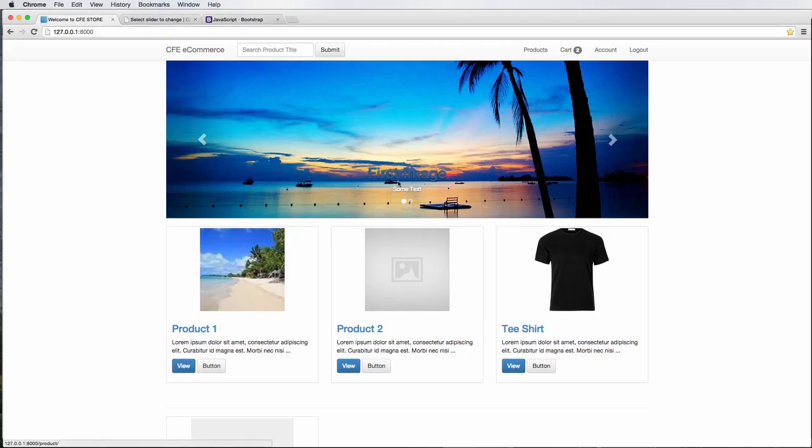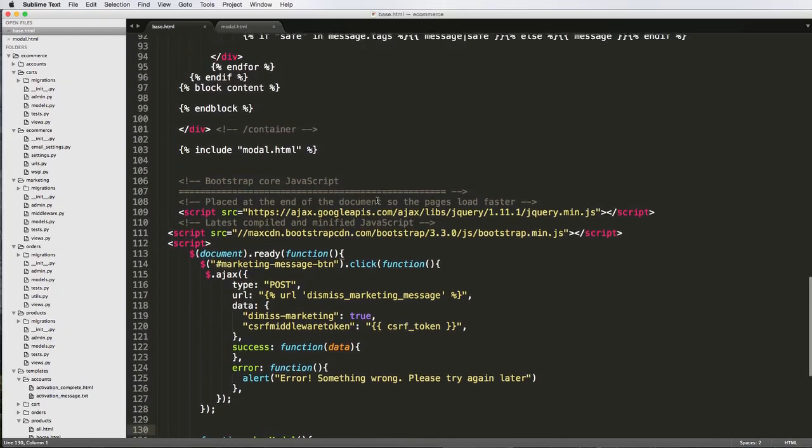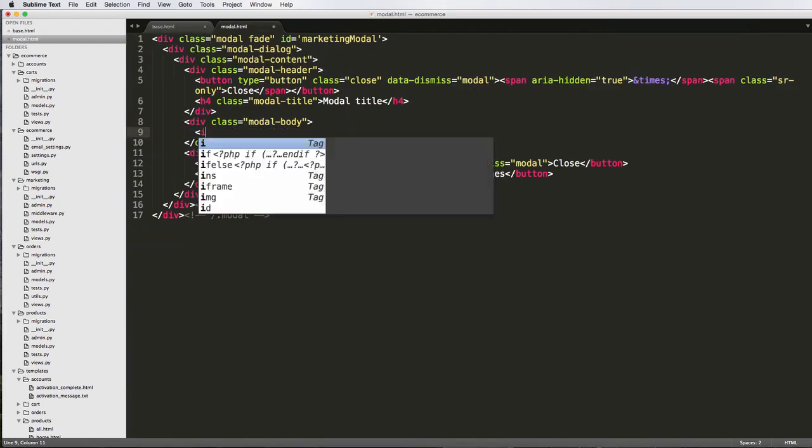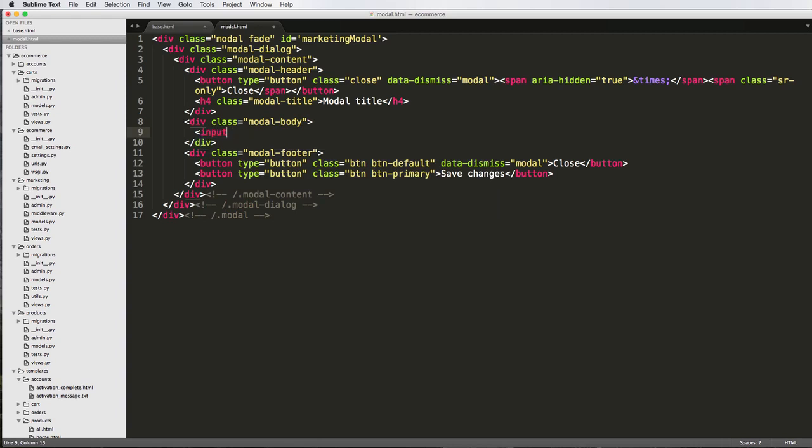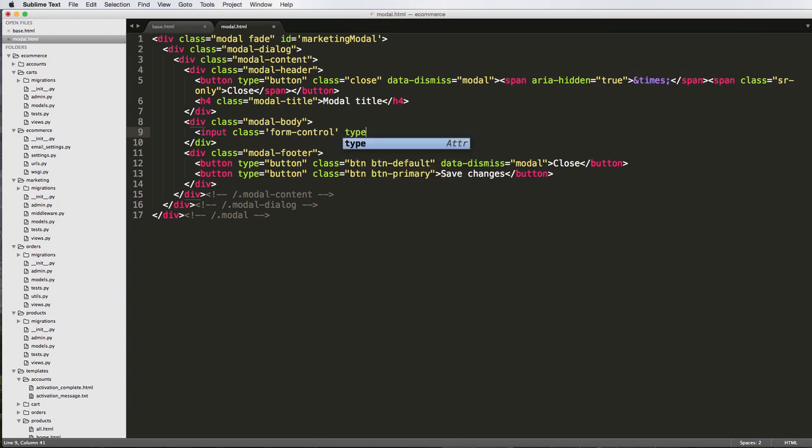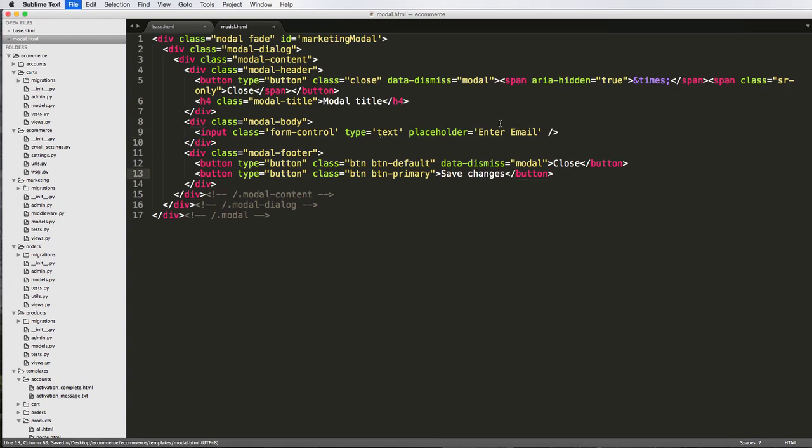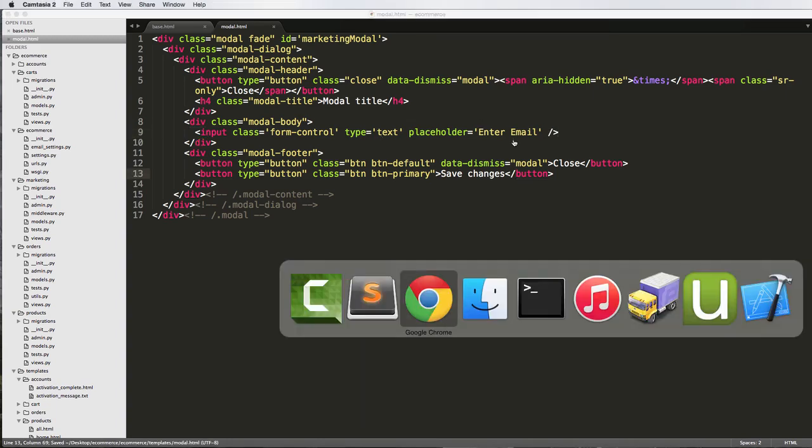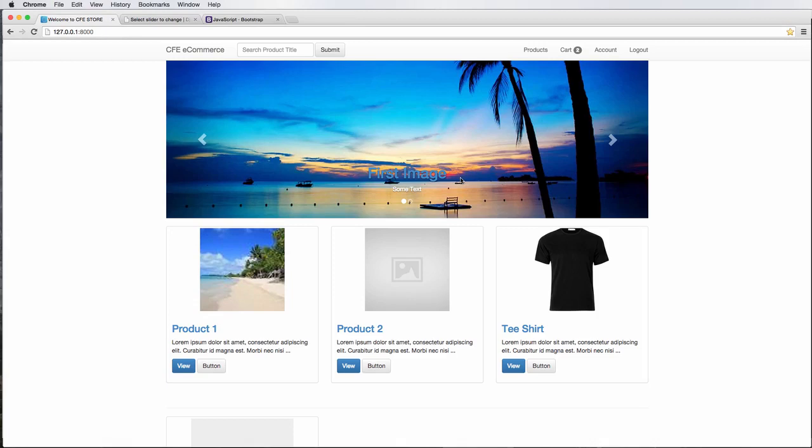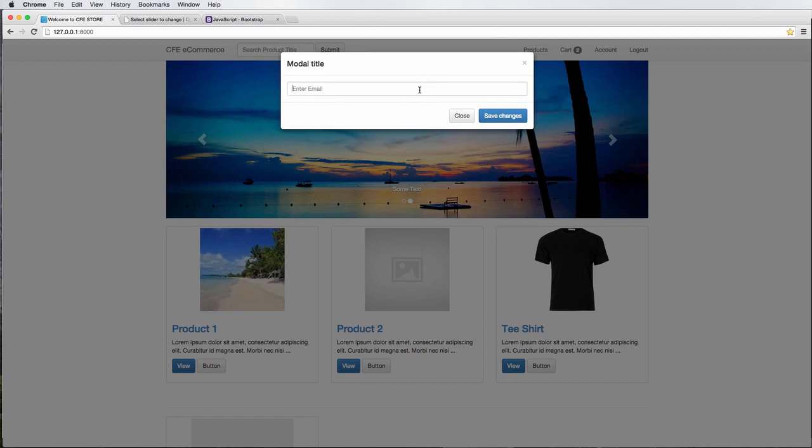So inside of the modal itself, we will be able to do input. Let's say input class equals form-control and then we'll say type equals text and placeholder equals enter email. And there we go. We save this, go back into Chrome, do a little refresh and again, give it a little time, allow it to actually show it. And now we see that we have some sort of email here. So this is great.